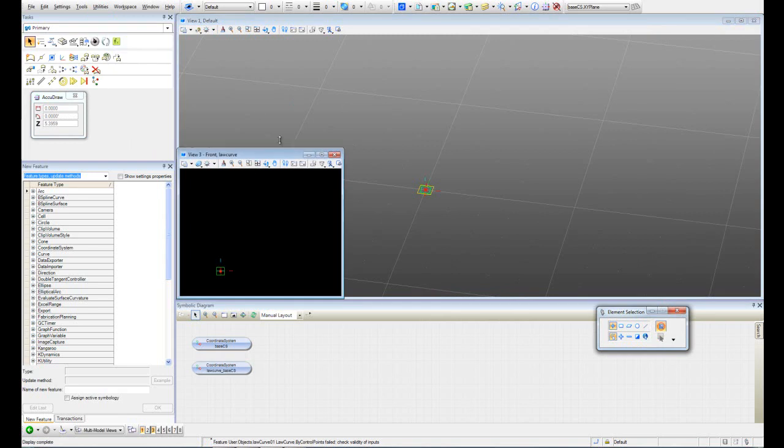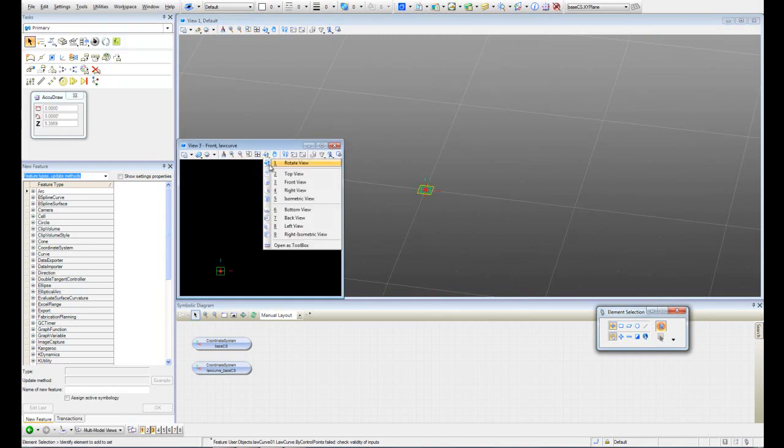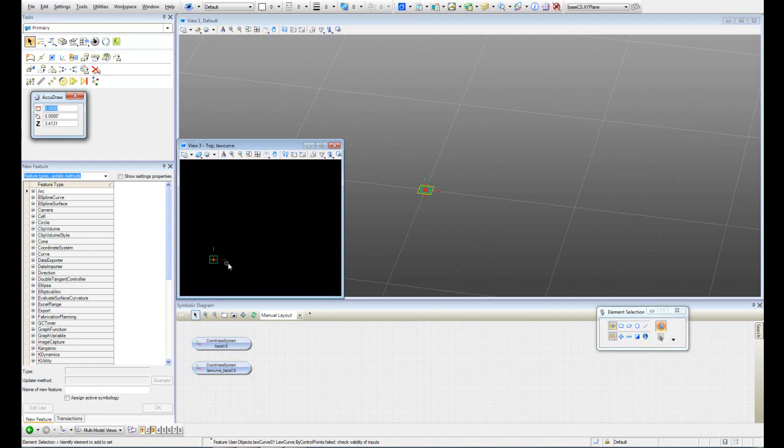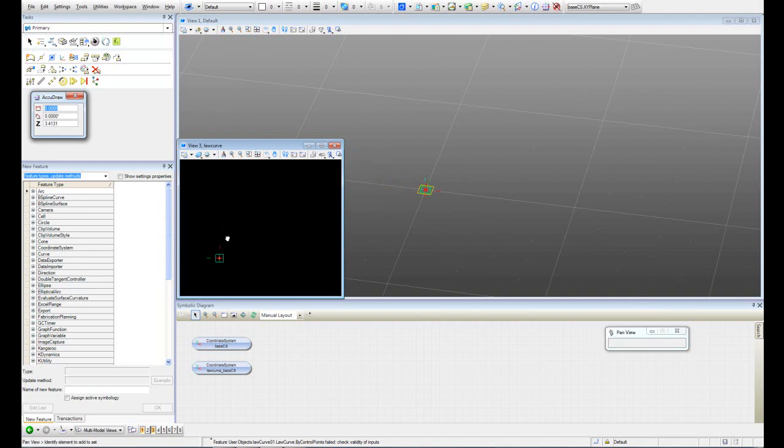Now we have to go to the top view since we want to work in the X and Y plane. Let's cancel the camera. OK. Let's save this transaction.